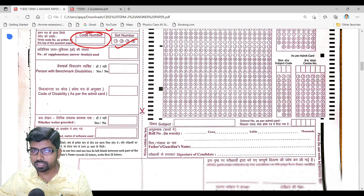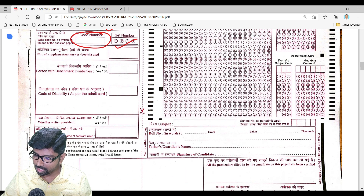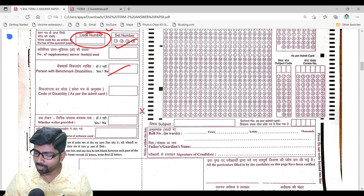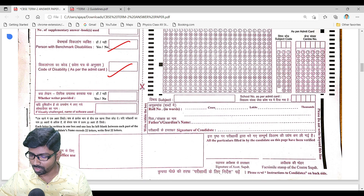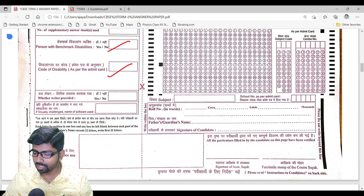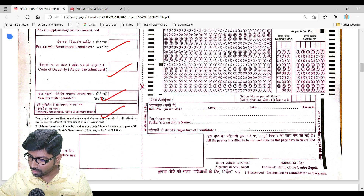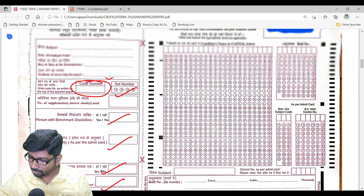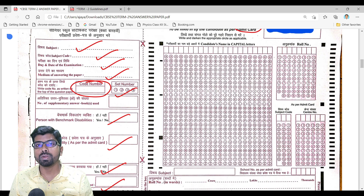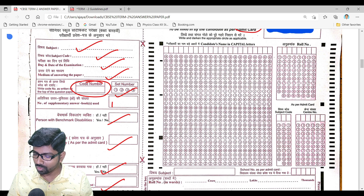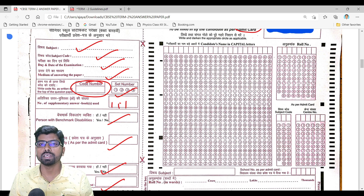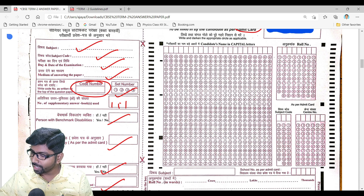Besides that, you can see there are places to indicate whether a disability benchmark applies, and disability admit card details. You can see what areas you'll be filling — whether a writer or scribe is provided, whether the candidate is visually impaired, the number of additional supplementary sheets used — whether you are using one or two, that will be written here.